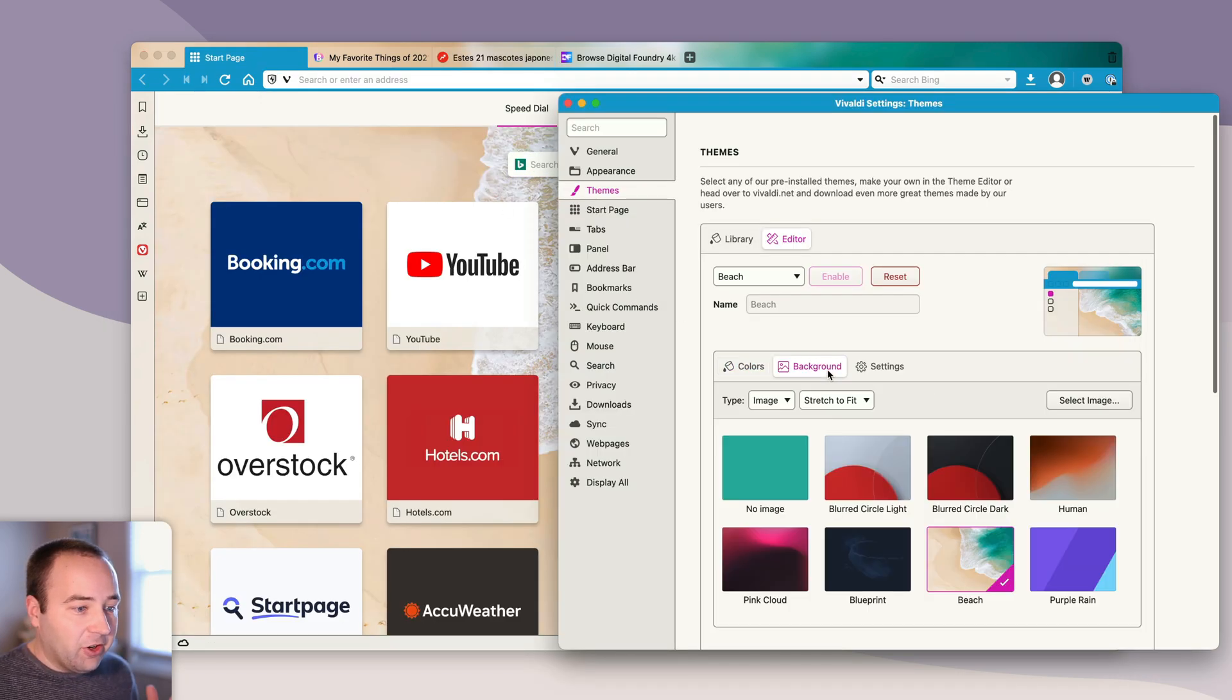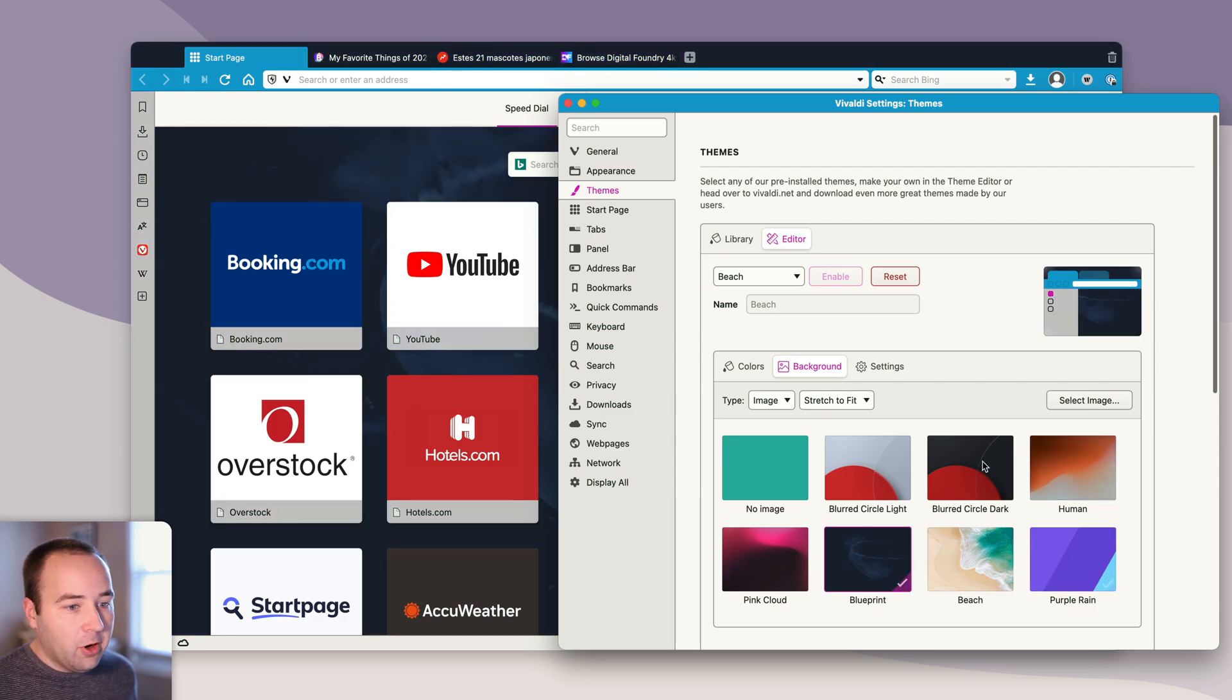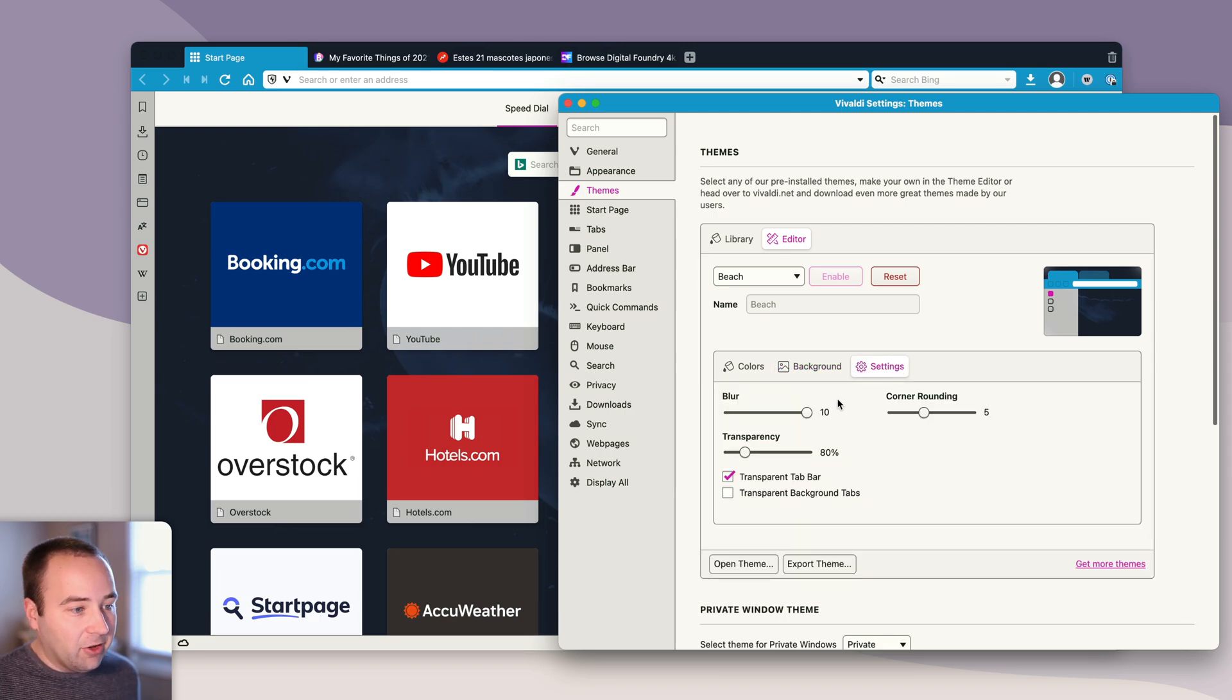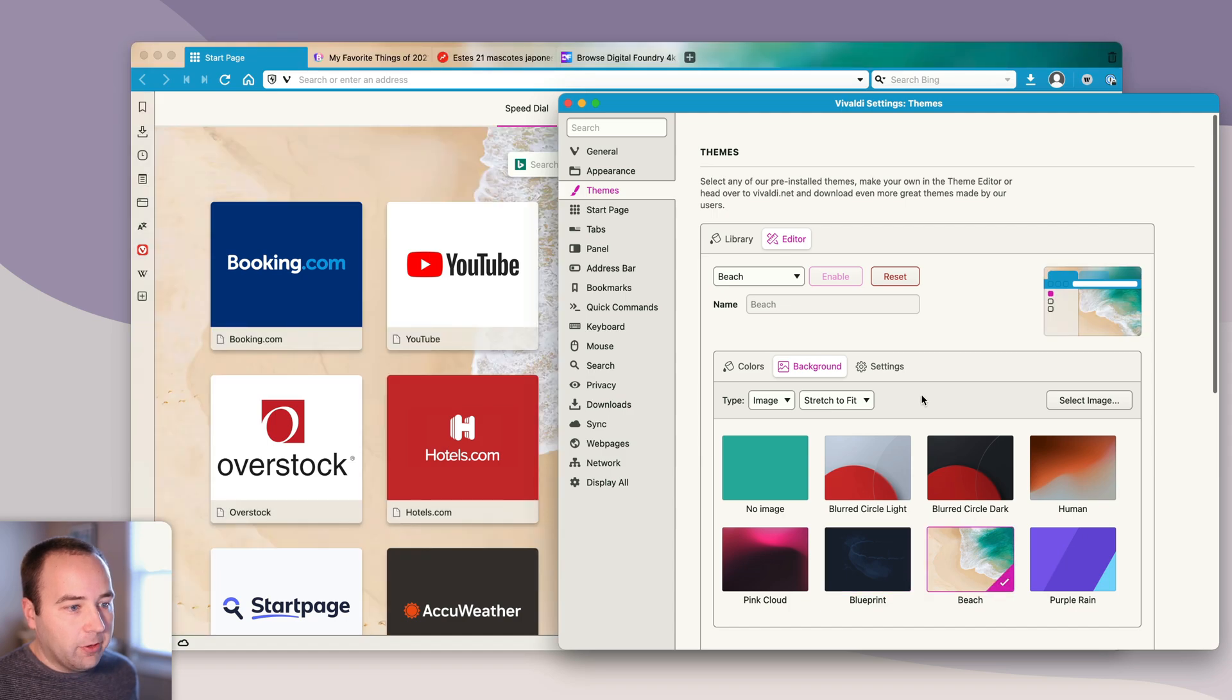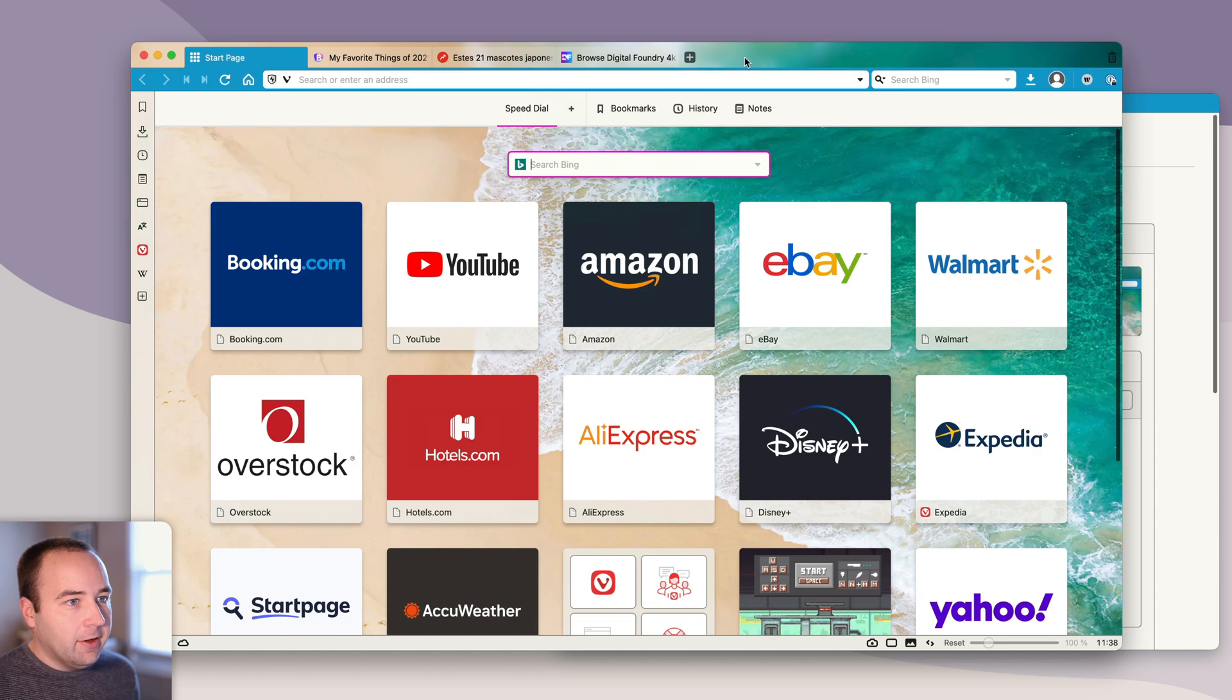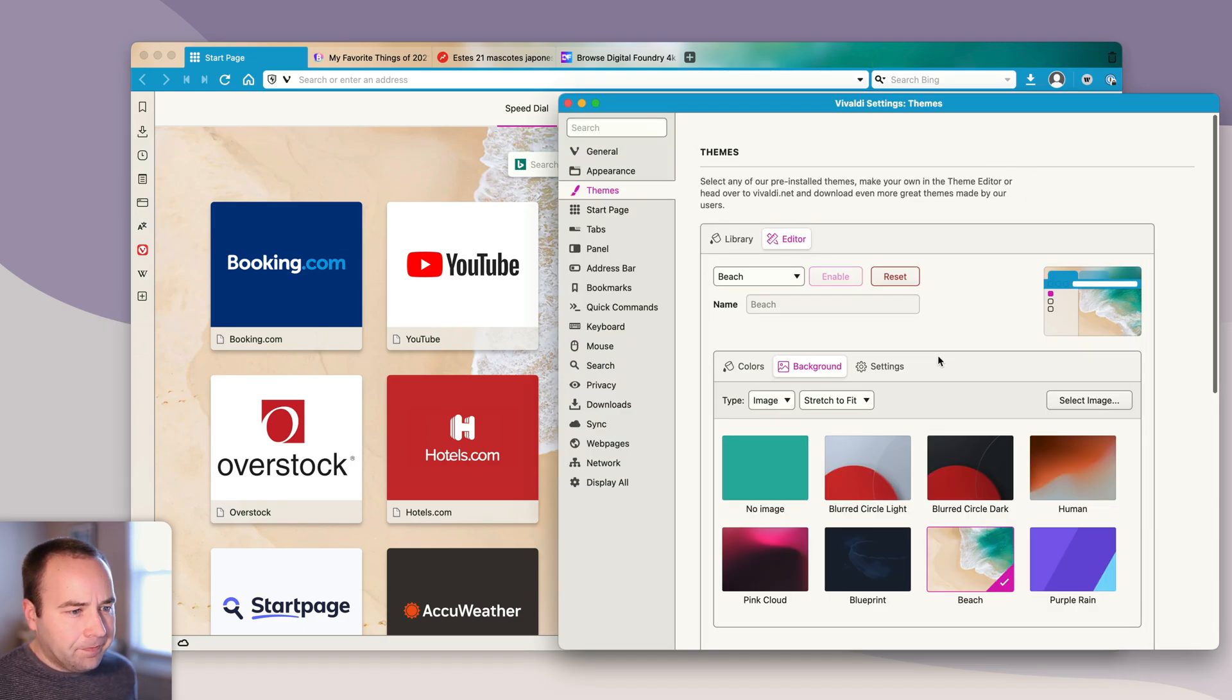I can change the background image to any of these pre-built ones, or I can select one from my desktop. I can change it to a specific color if I'd like, and then I can change some settings. If I go back here and go to this beach one, for example, you can see the image is crisp here, and then it's faded or blurred out at the top.